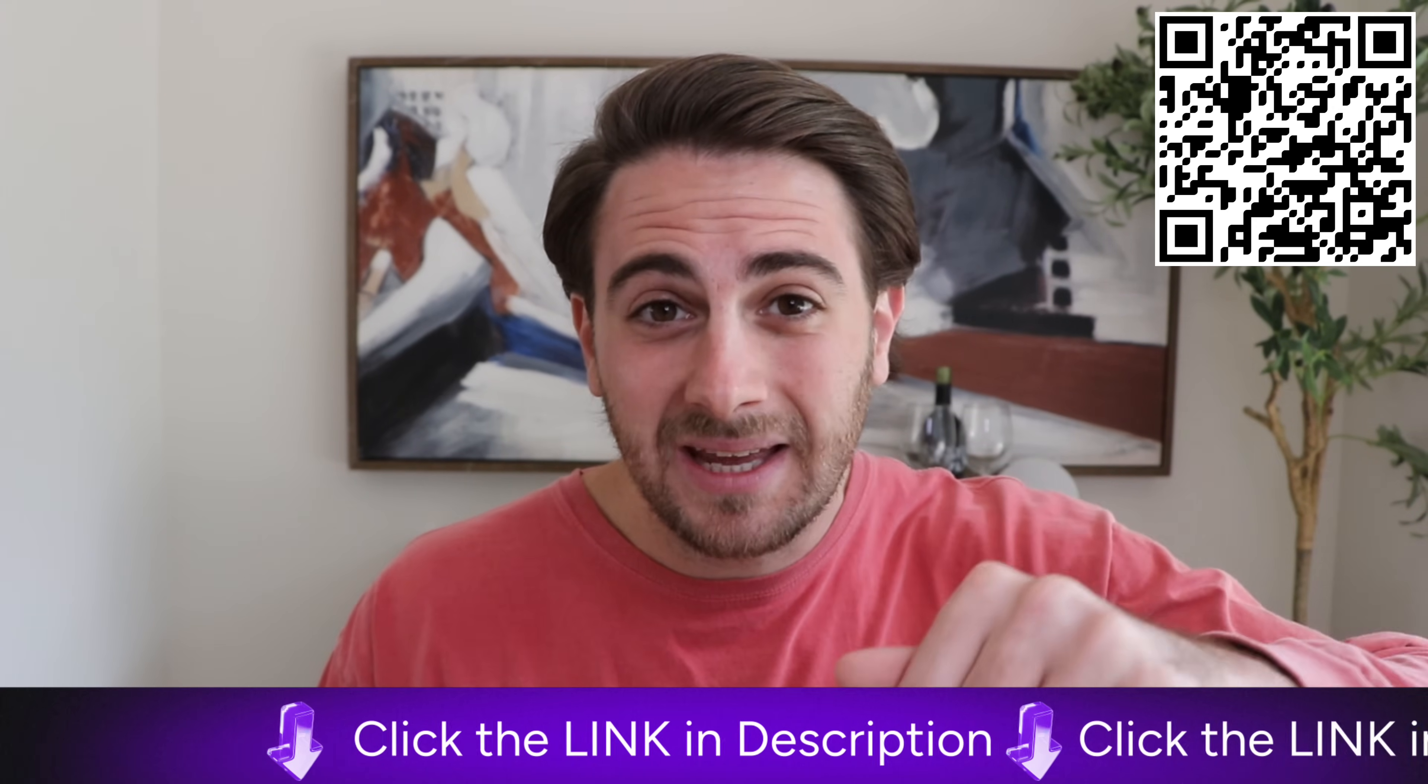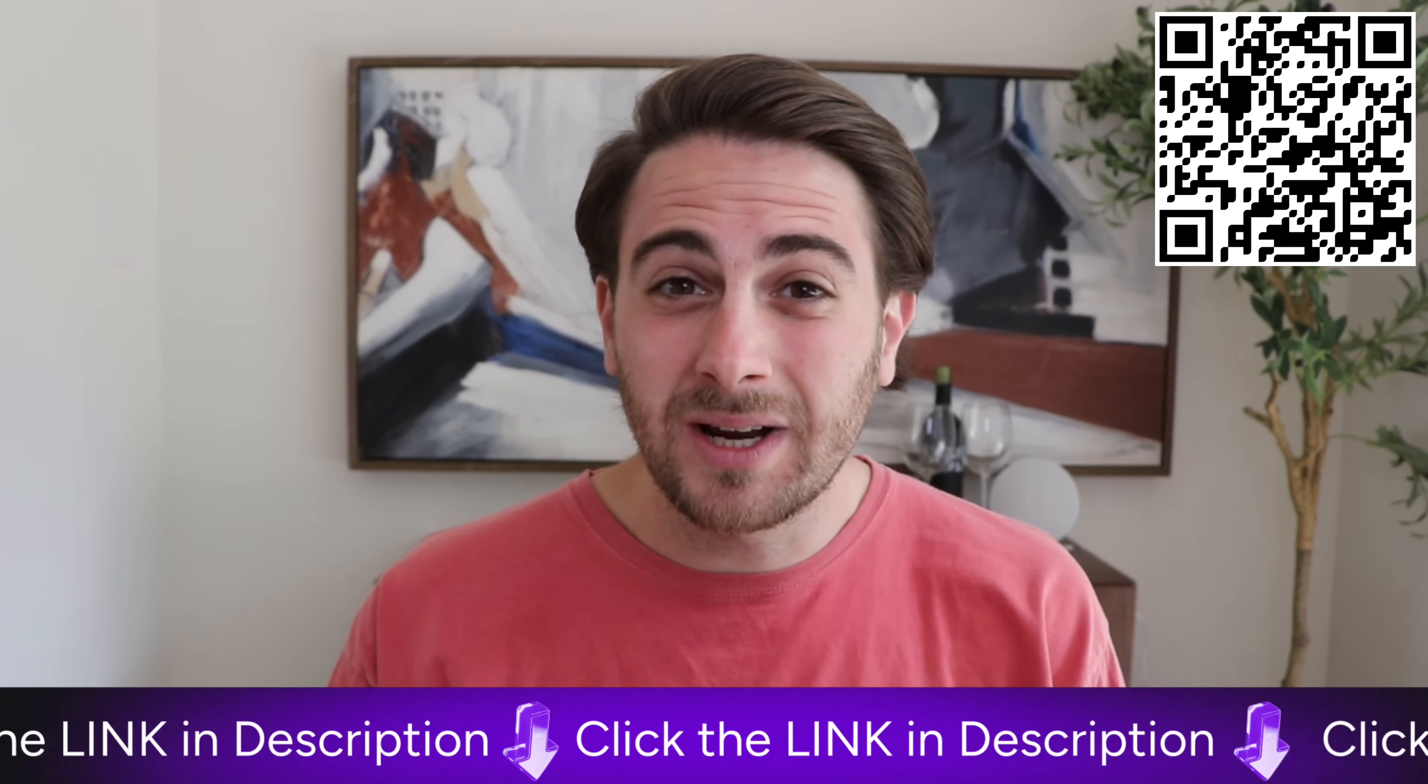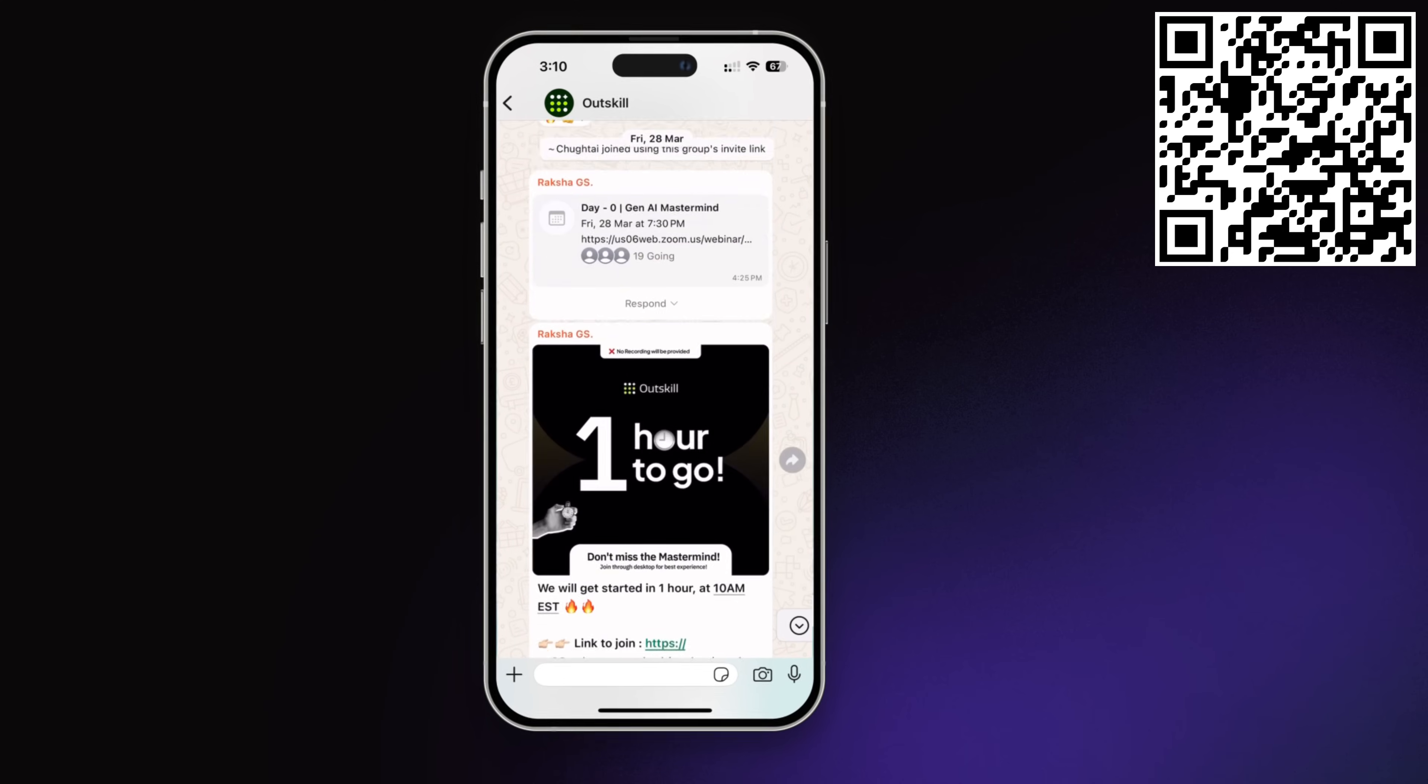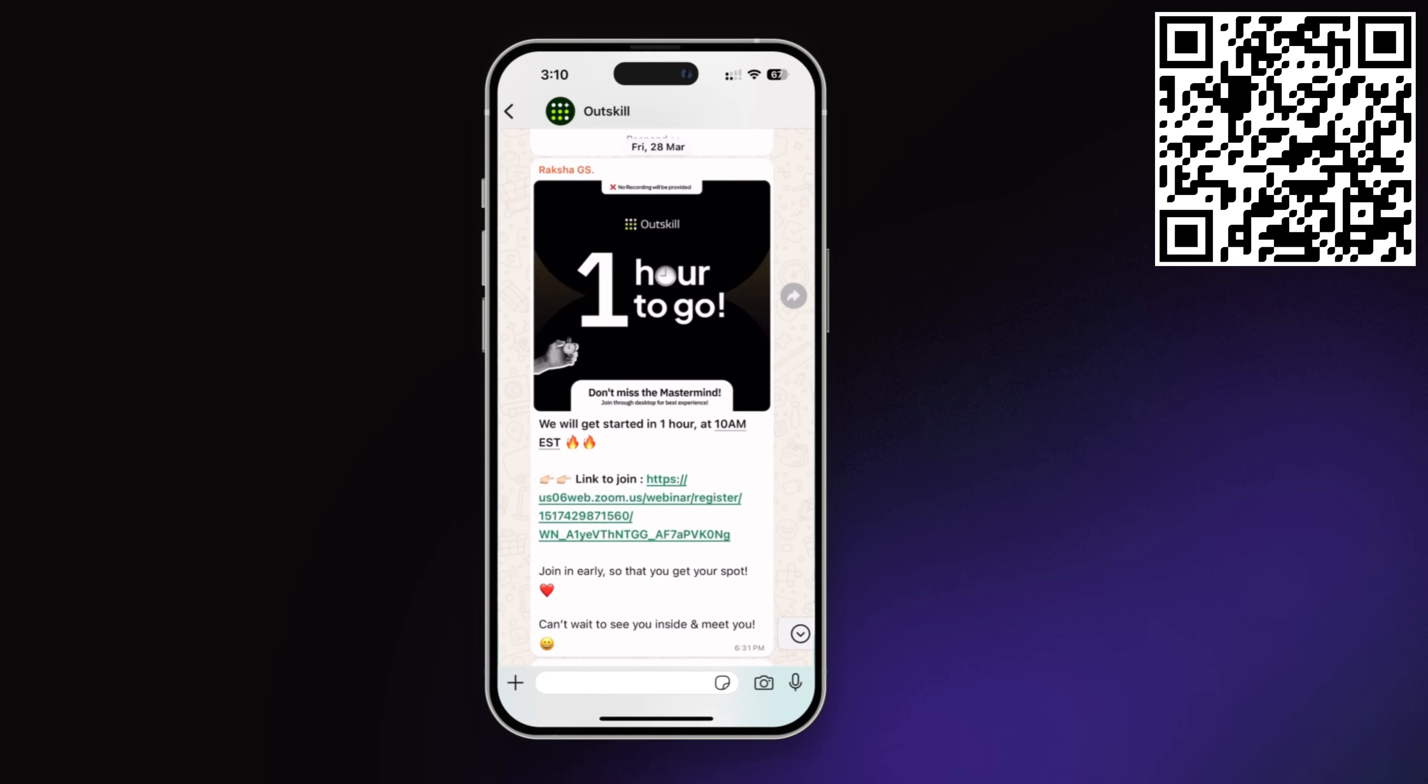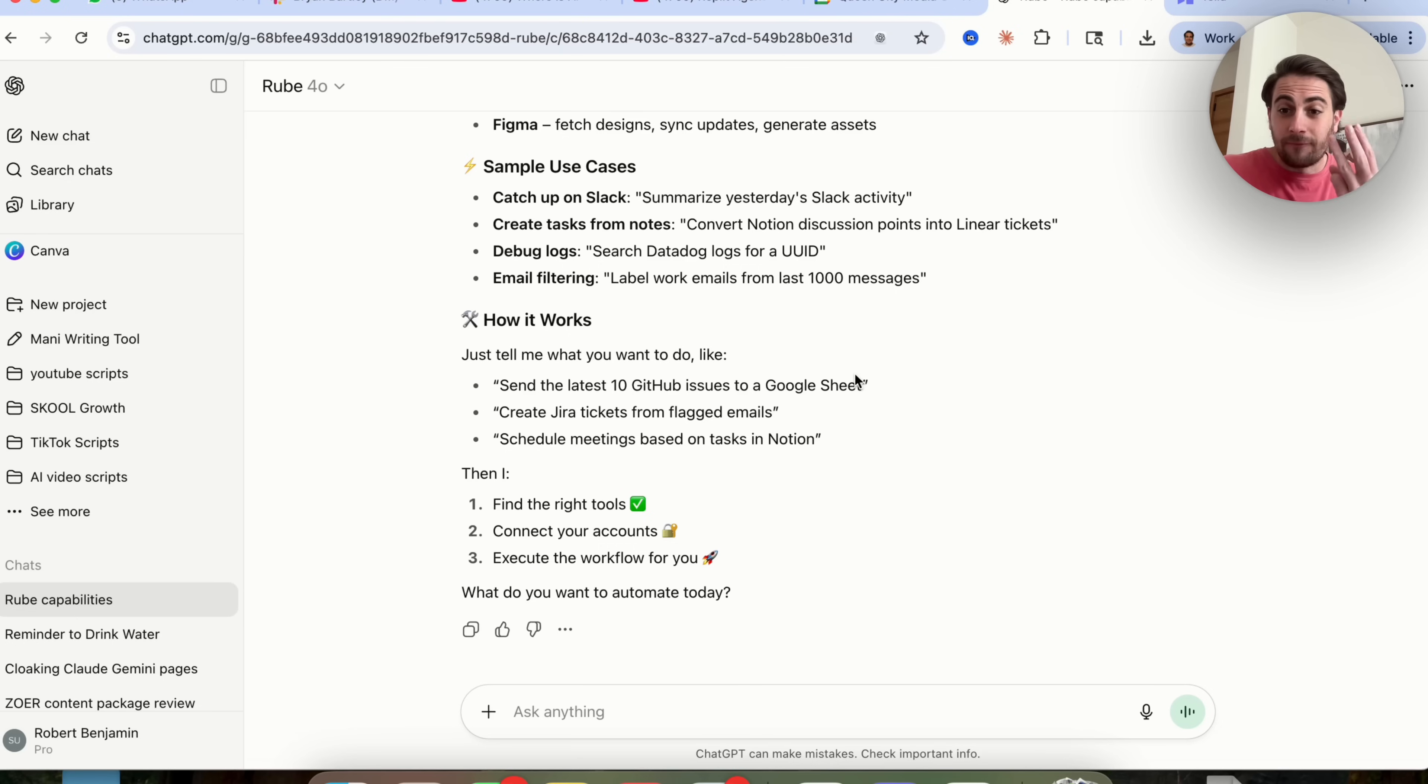And remember, those limited spots are filling up fast. So go to the pinned comment below and register today for free. P.S., don't forget to join their WhatsApp group in order to know about updates and exactly when the training is going to be starting.